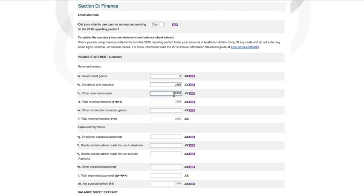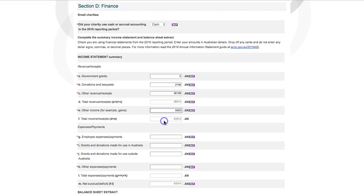If you have prepared a financial statement, check that the totals match the amounts you enter. For guidance on each of the line items, read the 2016 Annual Information Statement Guide or you can click on the Help button next to each line.